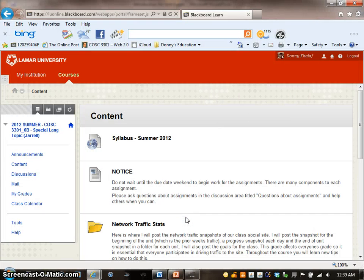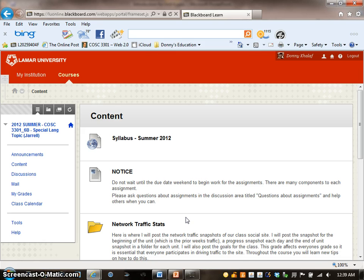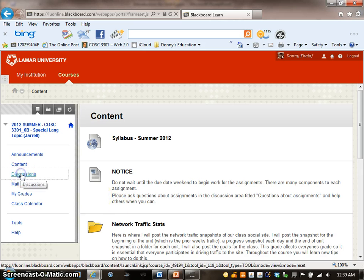When you log in to your Blackboard and to your course section, you will see Discussion on the left column menu and click on Discussion.